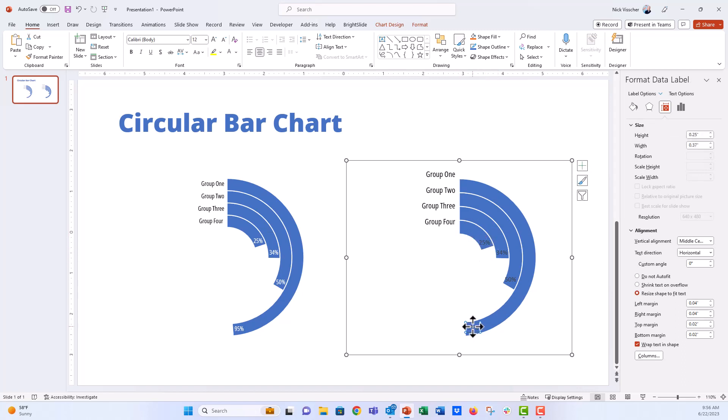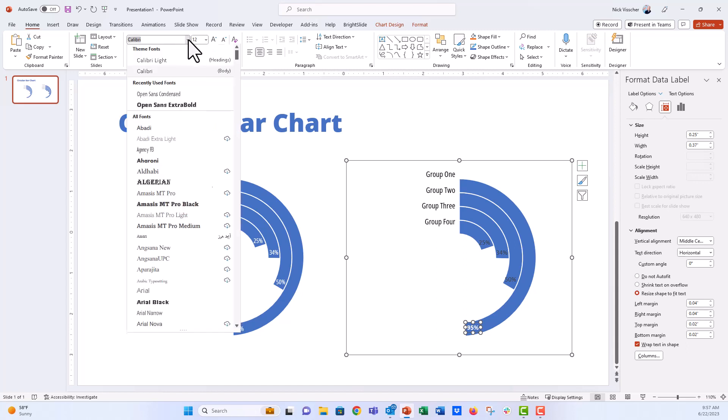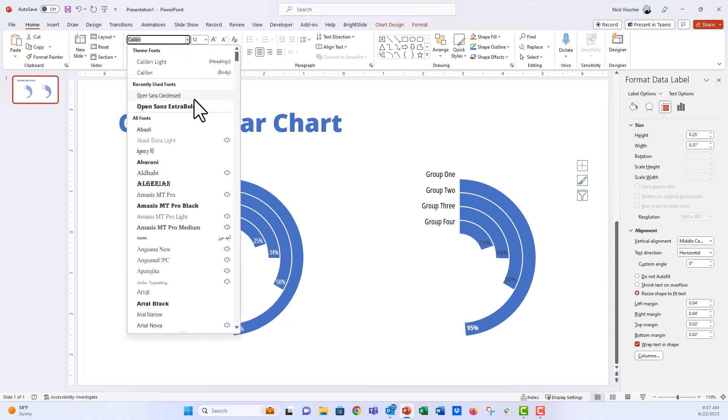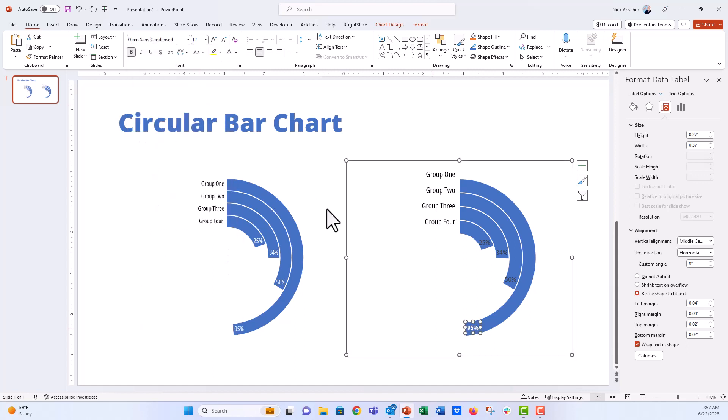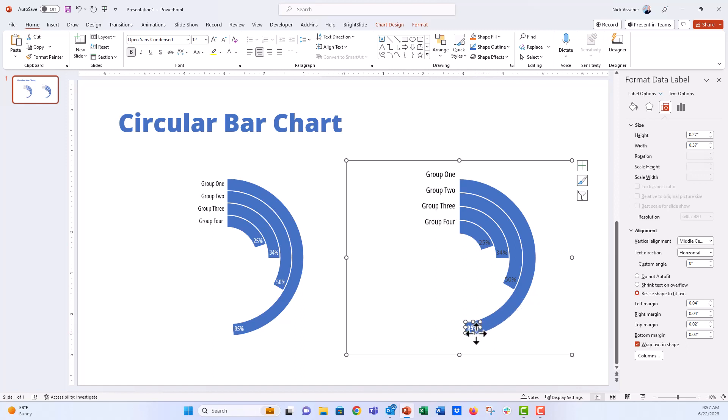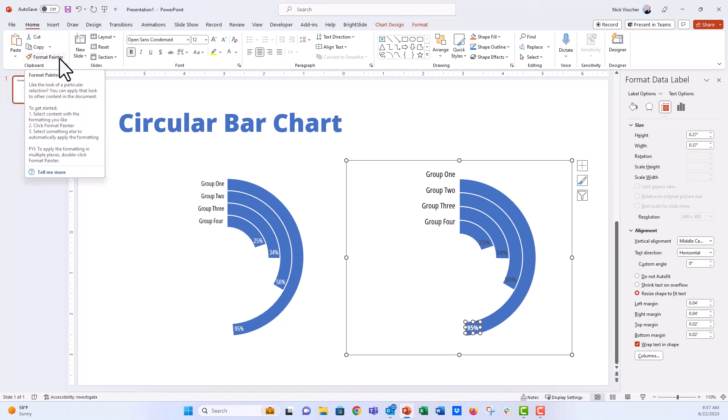Now this first one right here, I'm going to go ahead and I'm going to make it white. I'm going to make it bold. And then we're going to make that Open Sans Condensed again. Now what I'm going to do here is I want to apply this formatting to each of the other data labels. So I'm going to have, with that data label clicked, I'm going to go ahead up to the format painter right here and I'm going to double click the format painter.